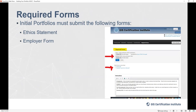There are two required forms for initial GISP portfolios: the ethics statement and the employer form. In the portfolio, you'll see the required forms tab. This is actually my portfolio, which is a recertification portfolio, so some things will look a little different for me than for you. But you'll see this same screen with the tabs for primary info, education, experience, contributions, and required forms. The certification procedures manuals are also linked there, along with helpful instructions that change as you move through the portfolio.